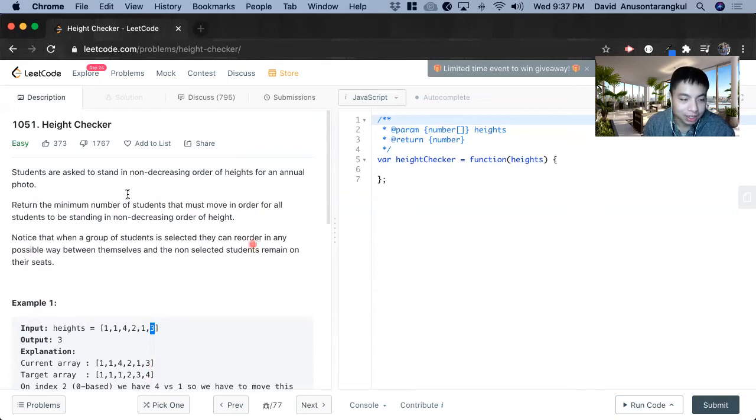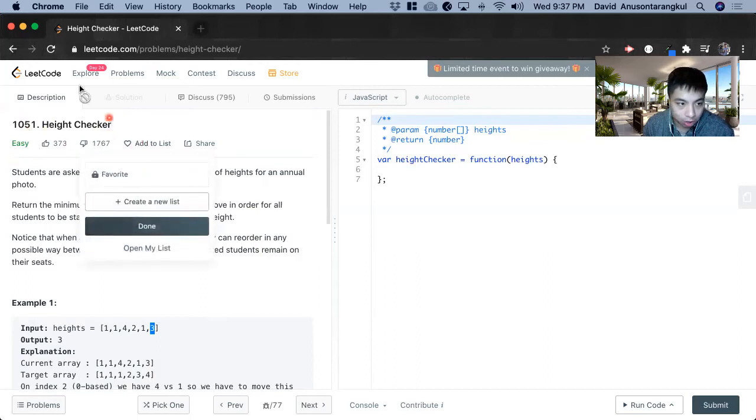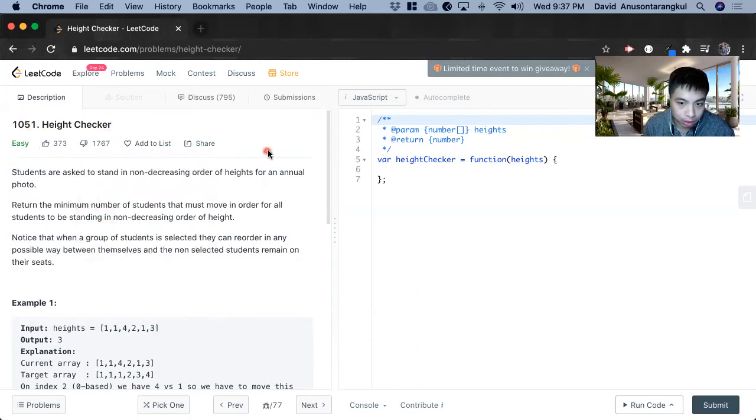Hi, my name is David. So today we're going to do number 1051 Height Checker. This is an easy level problem on Leetcode and we're going to solve it in JavaScript.